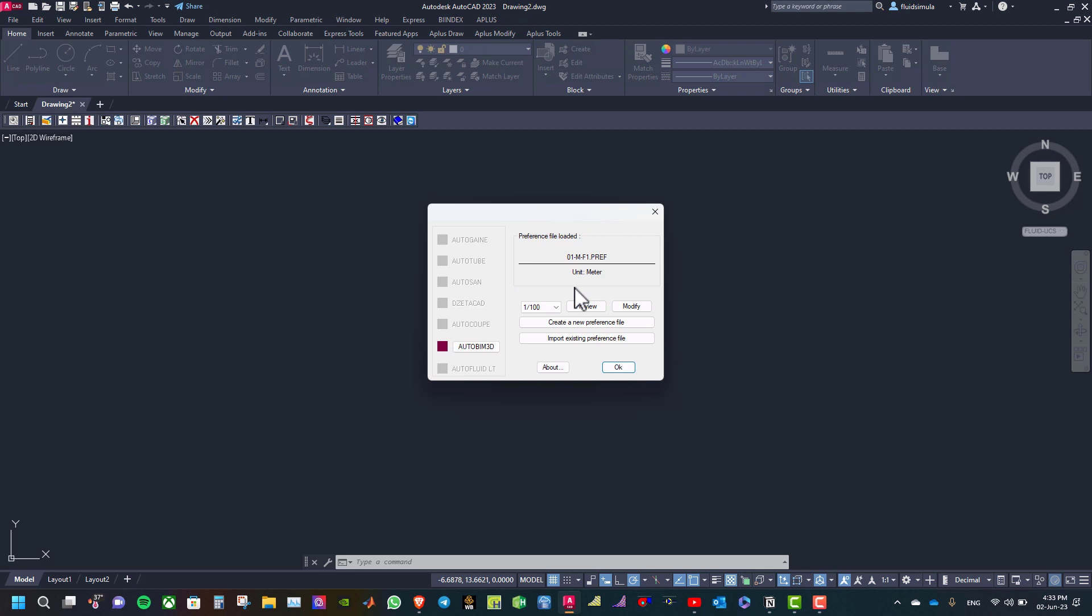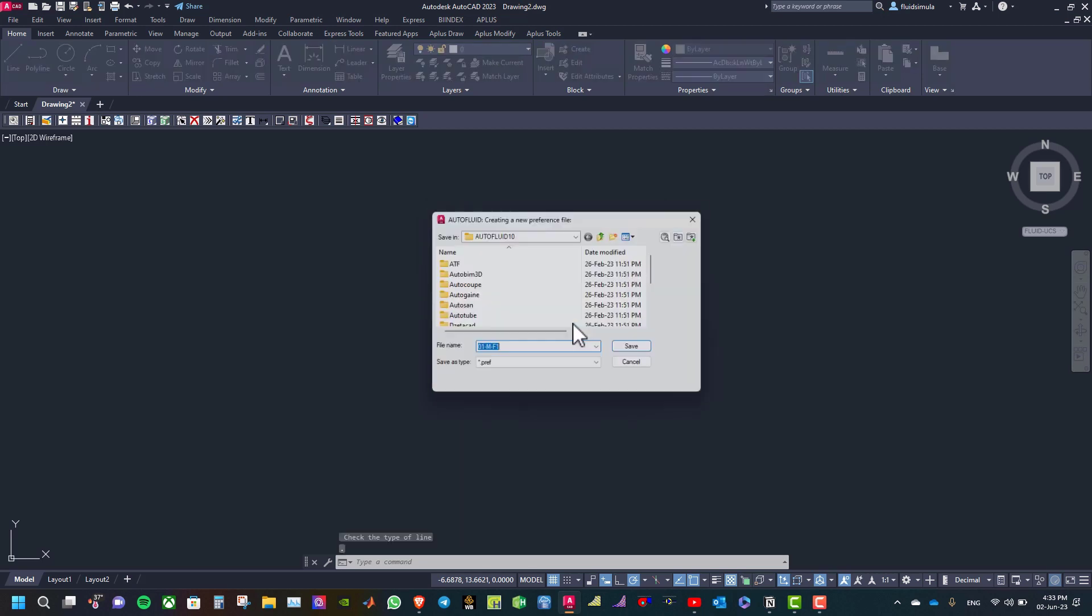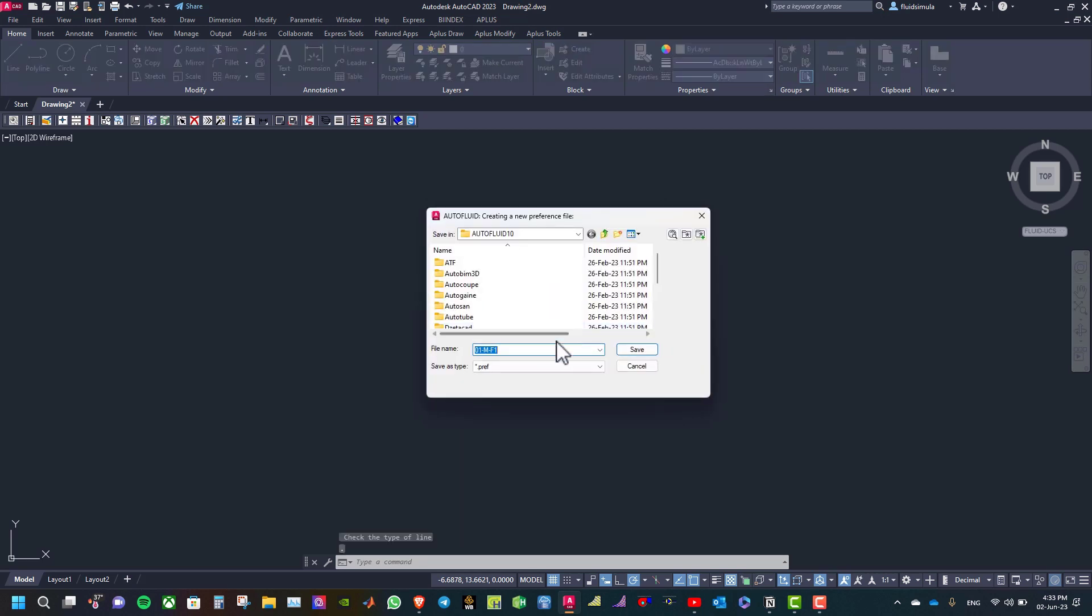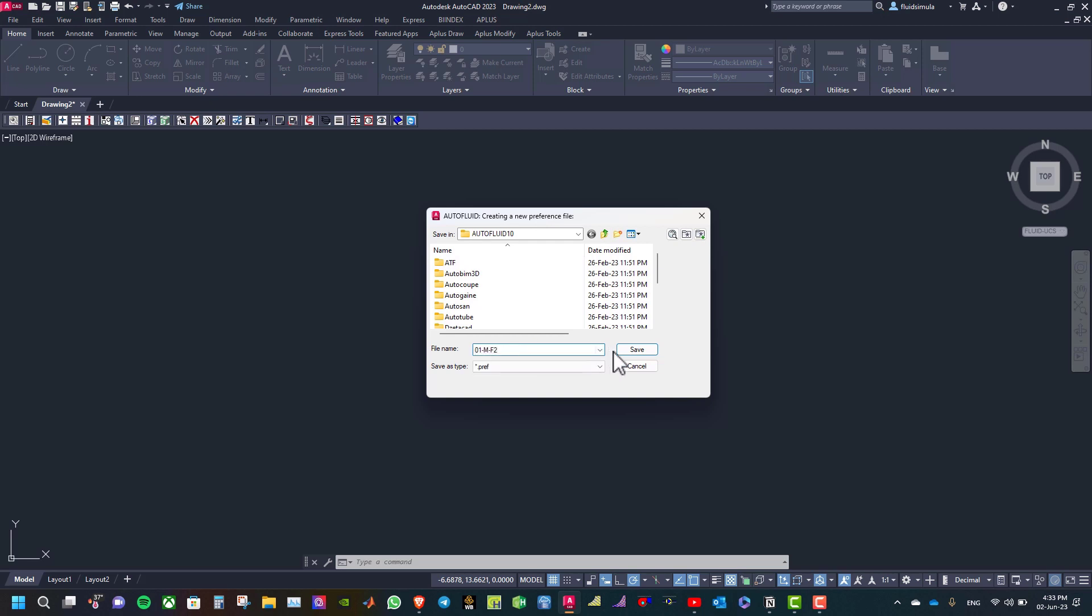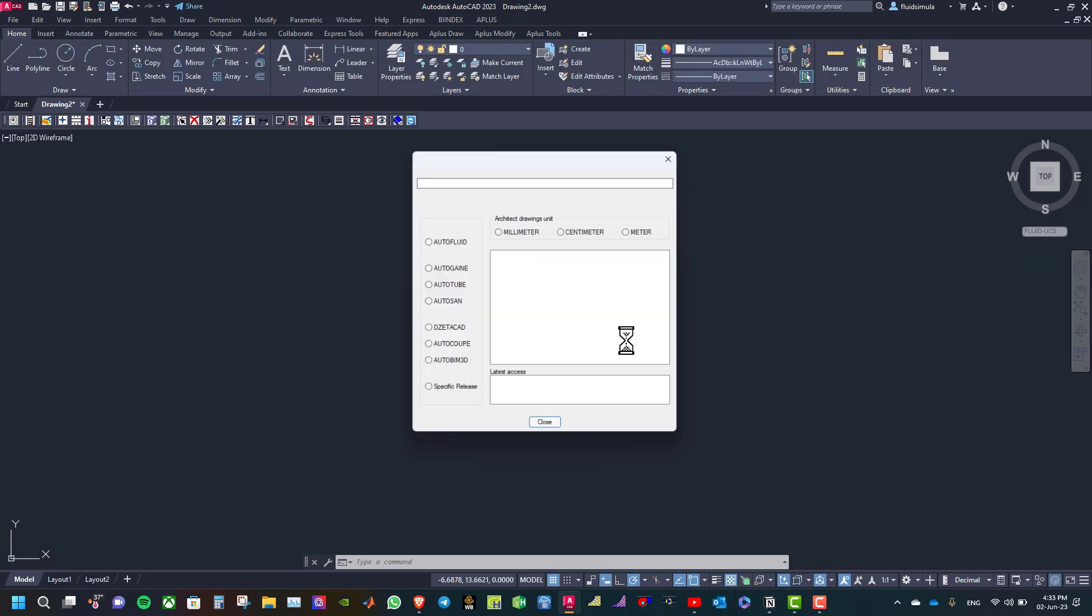Now to create a new reference file, click on this button and then select a name for this reference file. You can name it according to the name of your project and then select save.